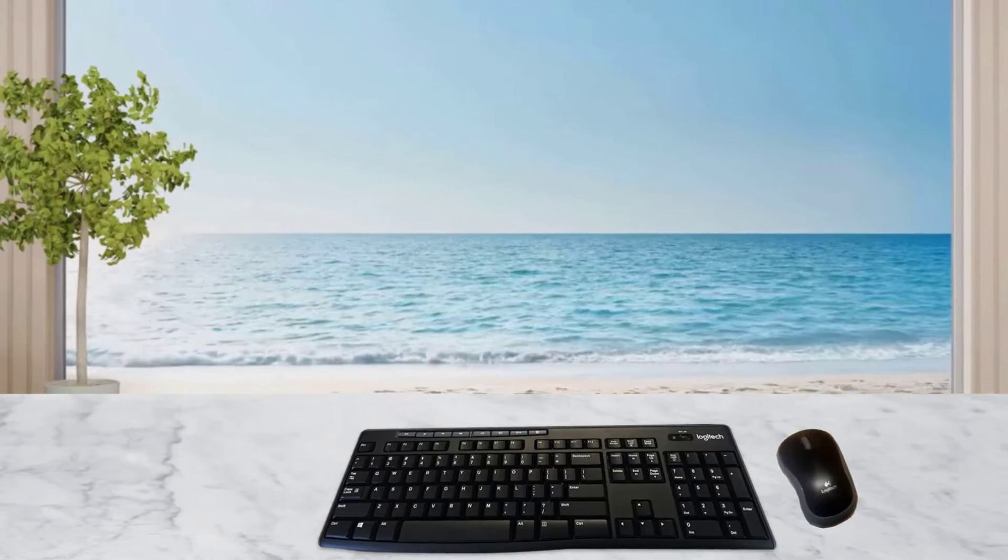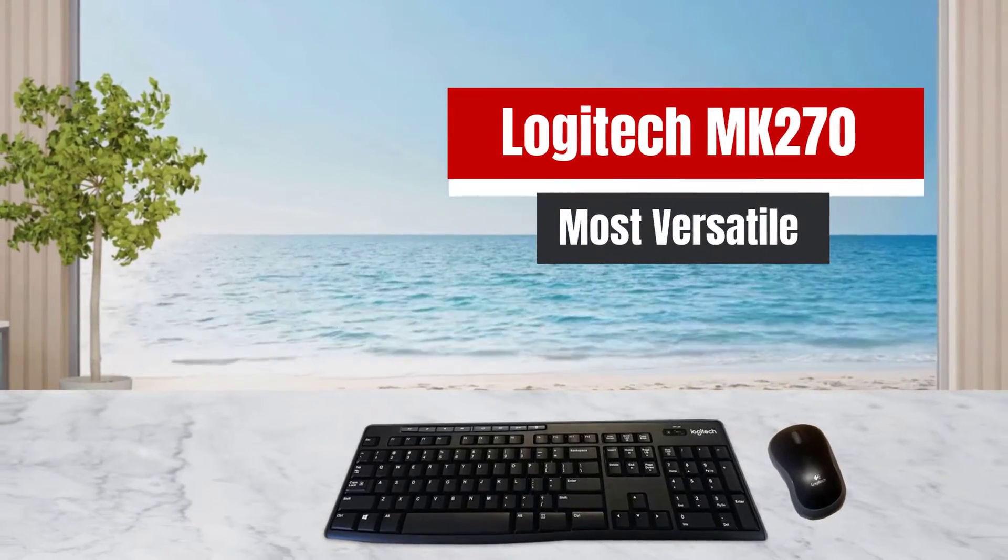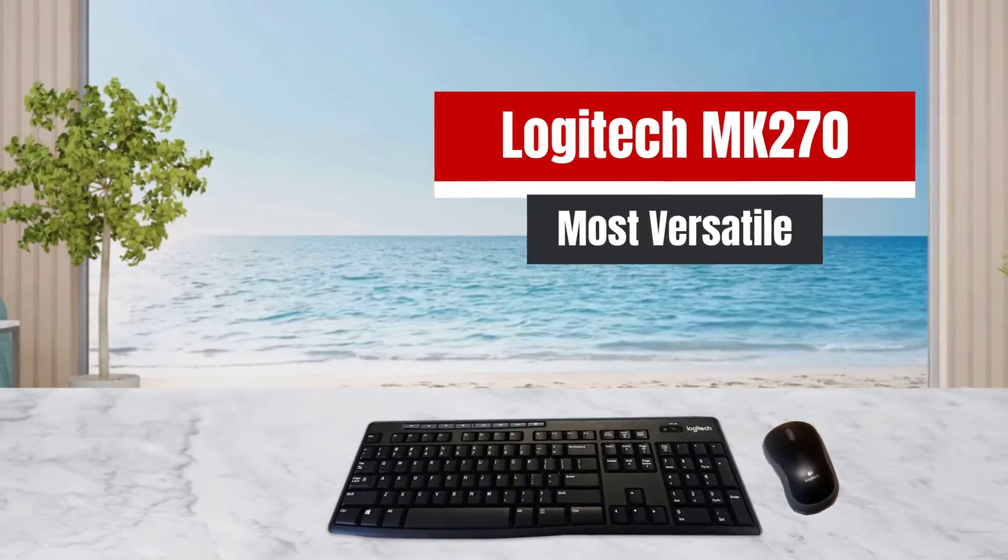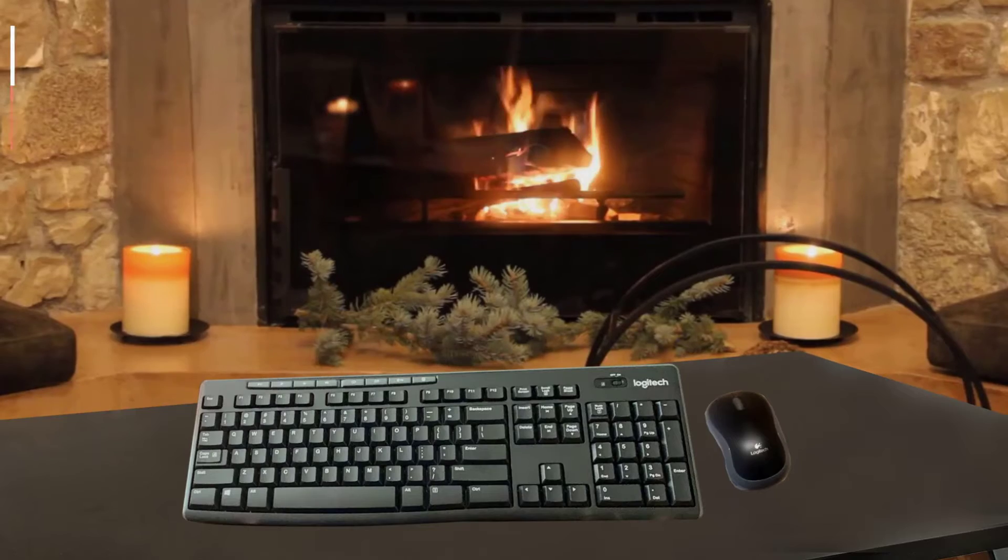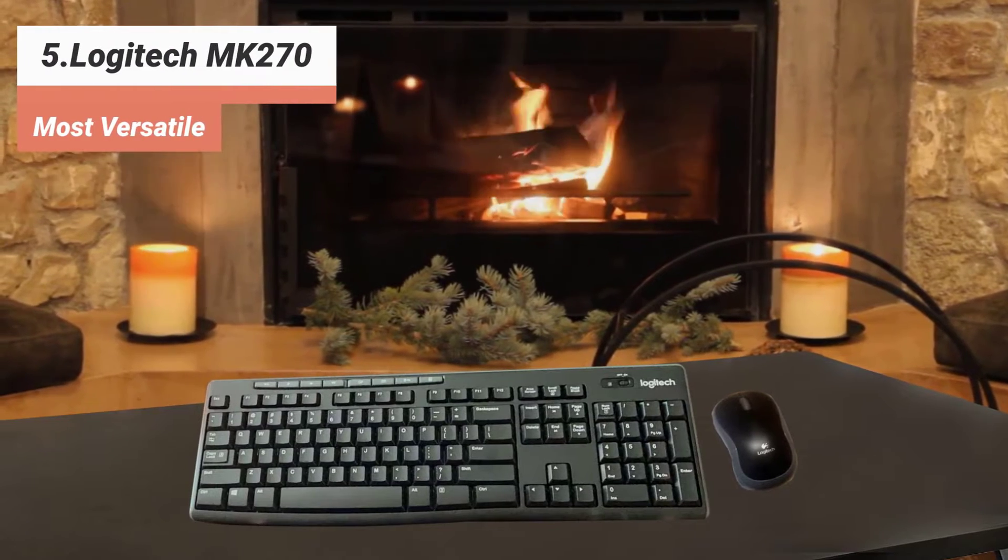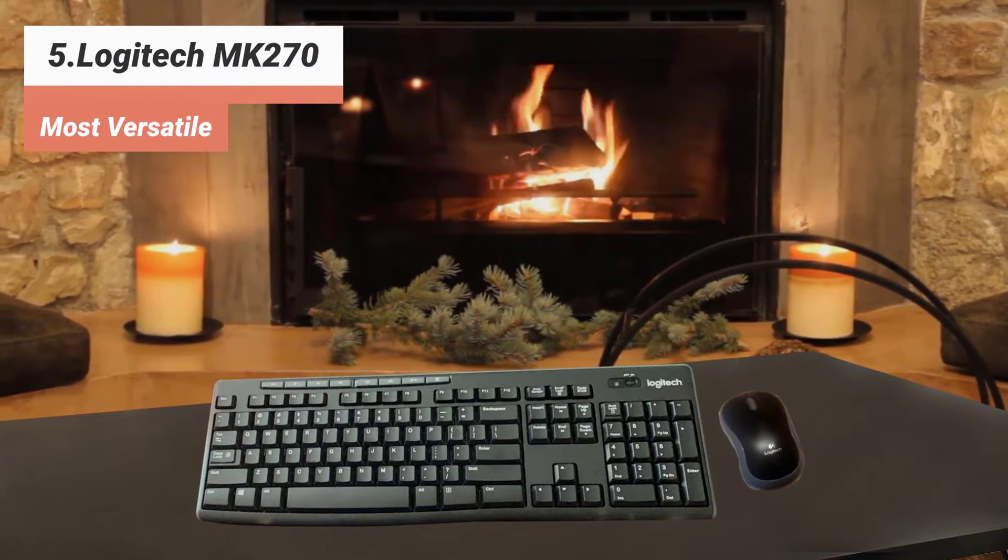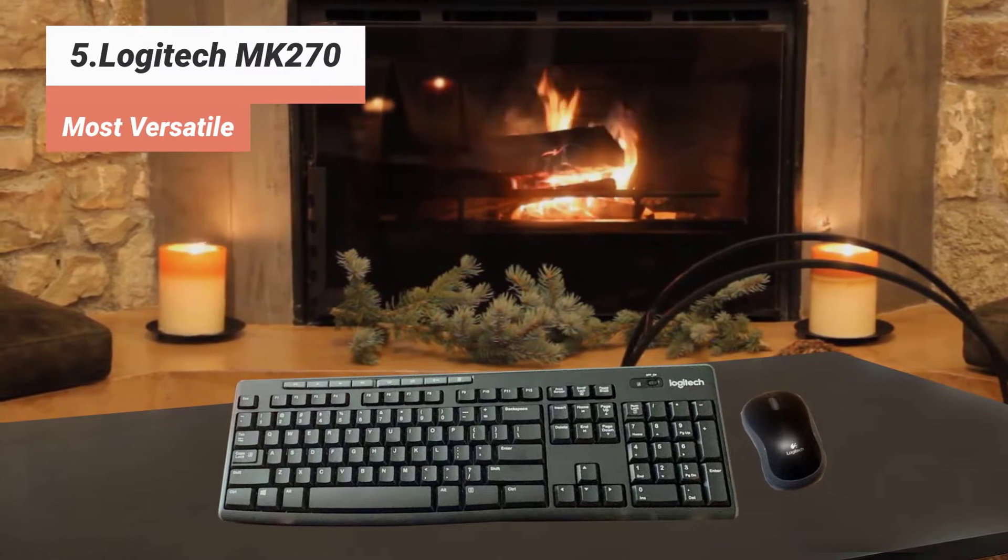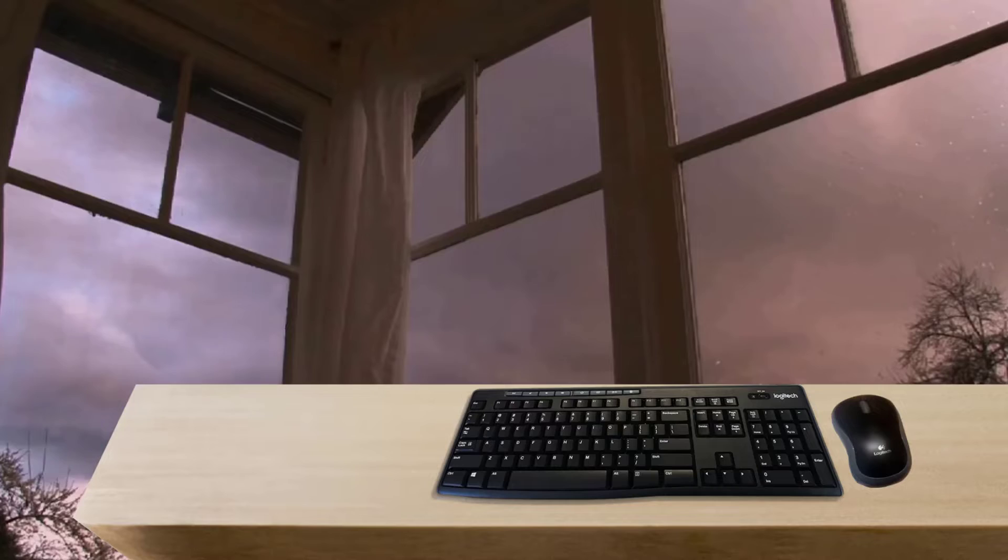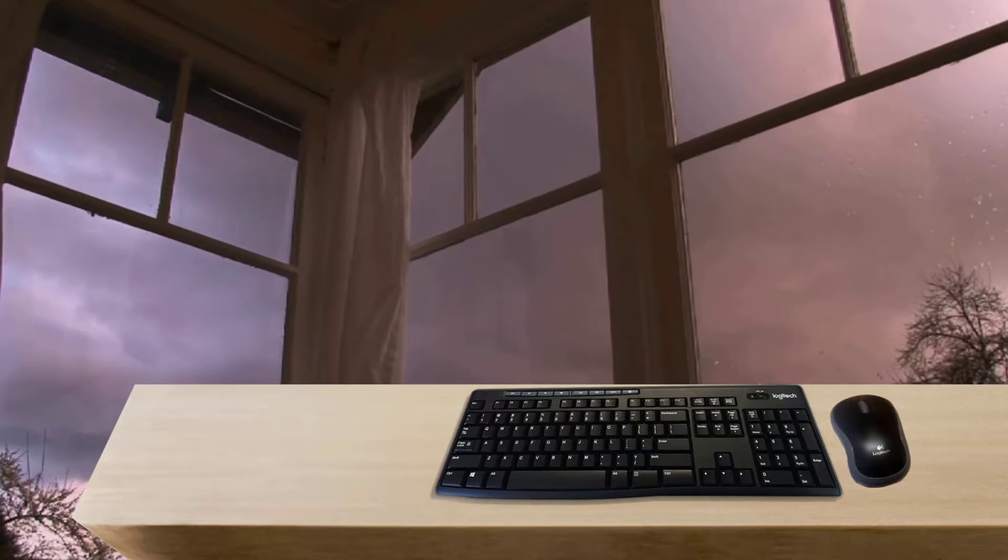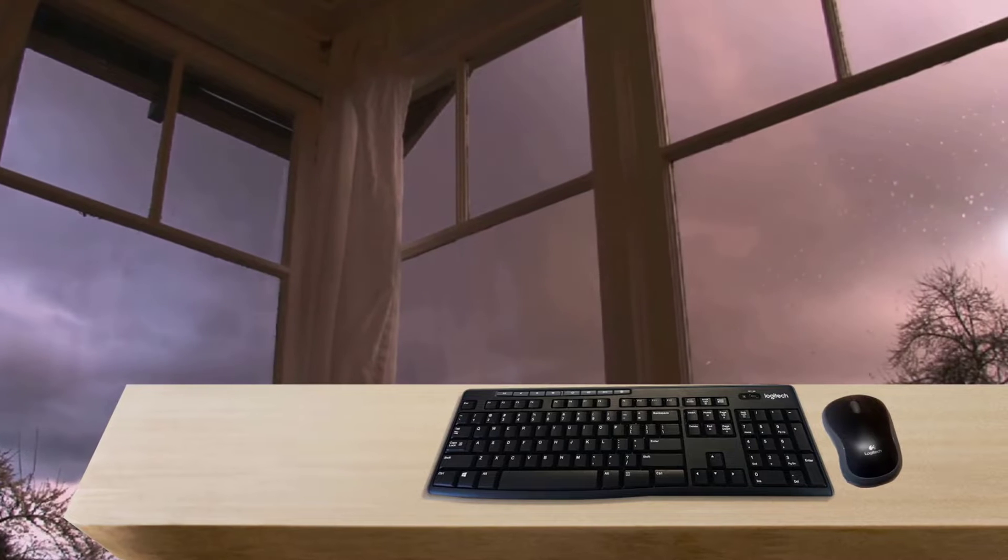The 5th product on our list: Logitech MK270, most versatile. In our typing test, we were able to sustain speeds over 80 WPM, words per minute, without much trouble. The only downside is that the mouse is dinky and better suited to a child's hand than a grown person's, but for the price, it's not a huge issue.